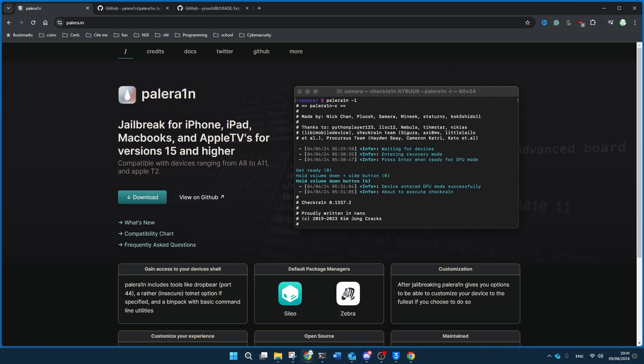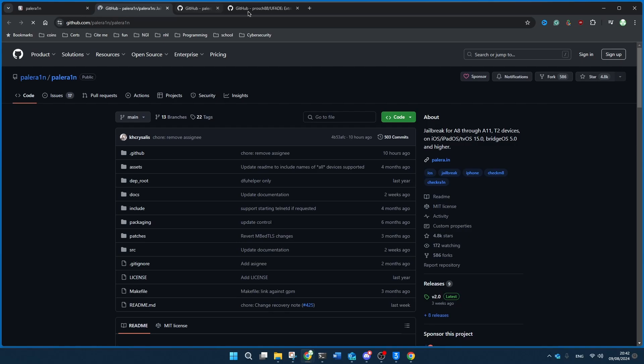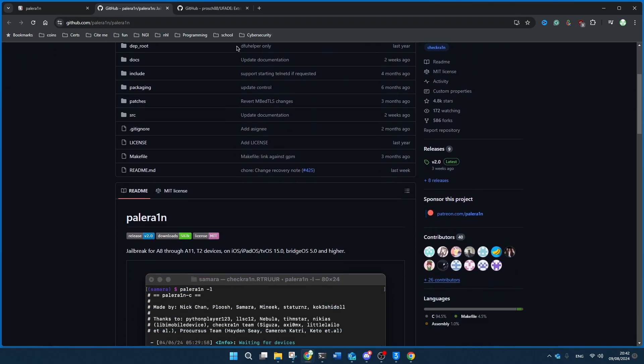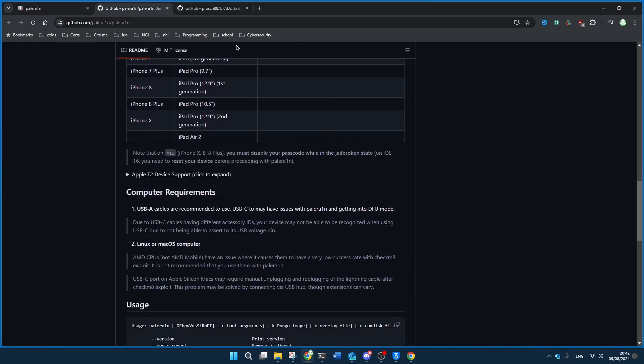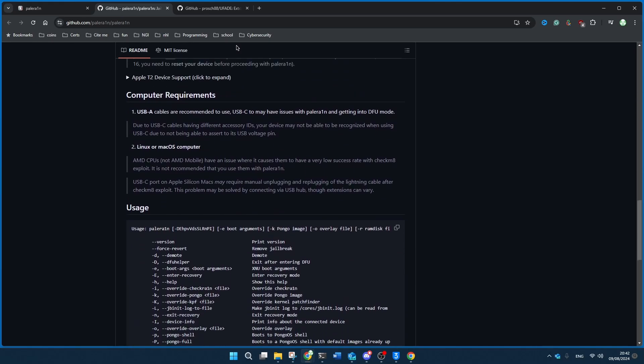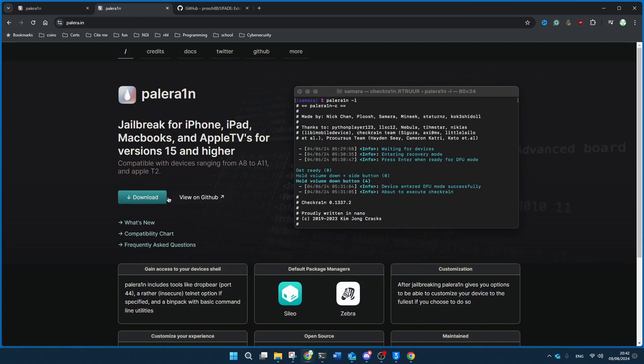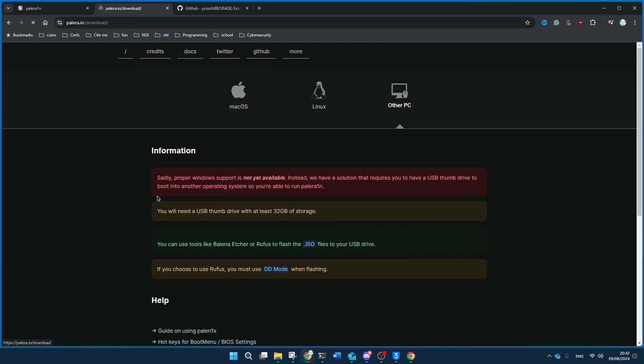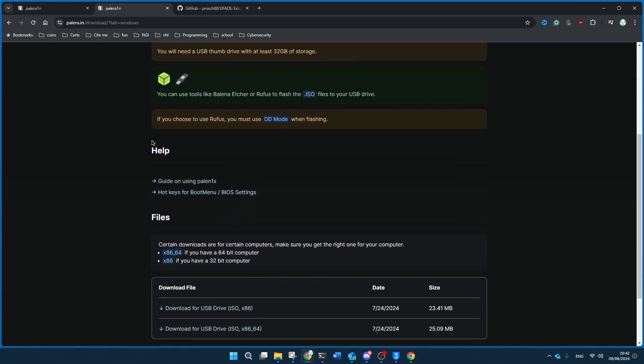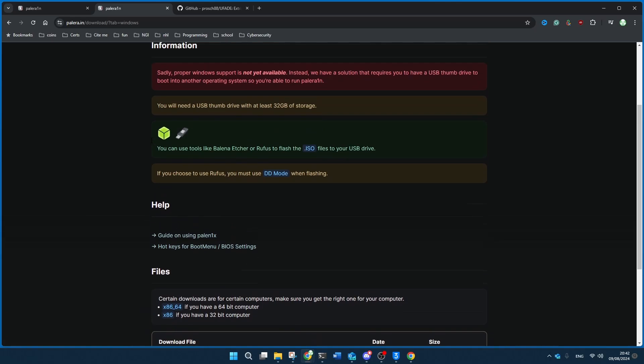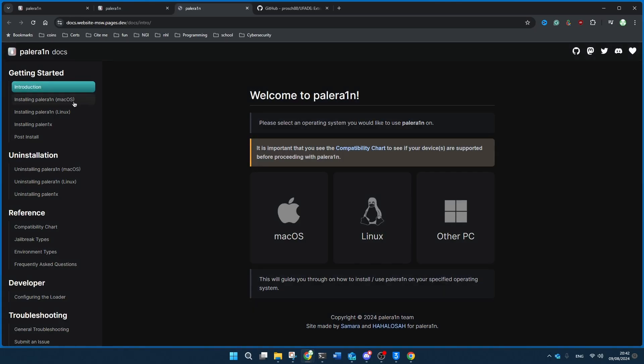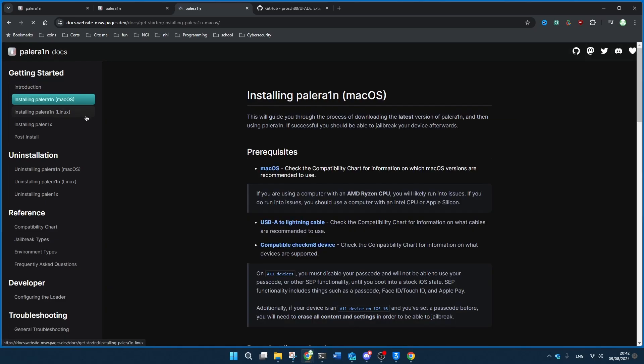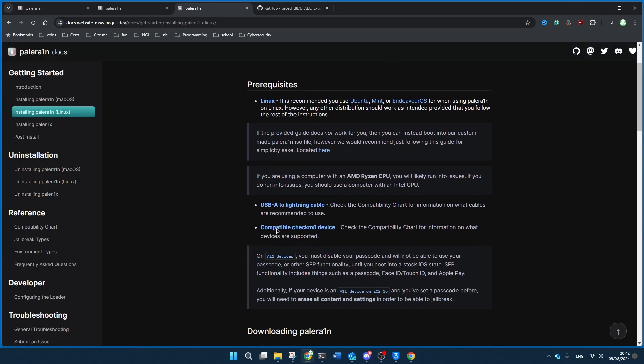So generally, for Linux and Mac OS devices, you're going to be able to do it directly through this GitHub page that we just went. And for that, you'll use a certain command that is set in this documentation right here. So there's certain commands that you have to press on your Mac or on your Linux.